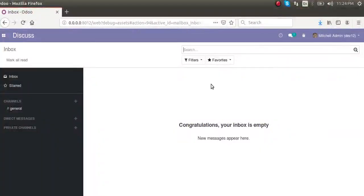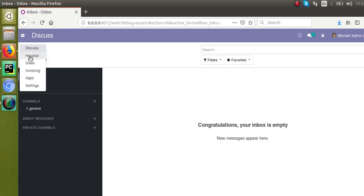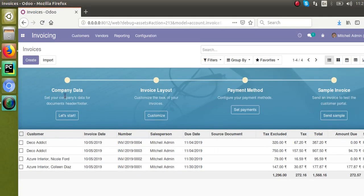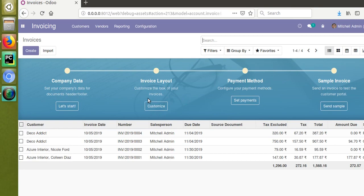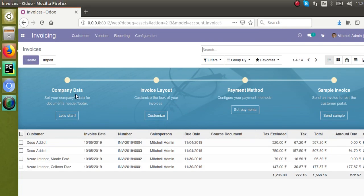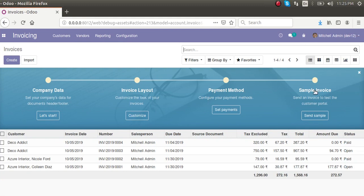Hello, welcome back. Today in this video we are going to discuss the onboarding panel in Odoo version 12. Many people get confused about which onboarding panel we are referring to. If you go to the invoicing module — which is already installed — you can see a blue colored panel. That is the onboarding panel, where you can configure company data, invoice layout, payment method, and sample invoice.